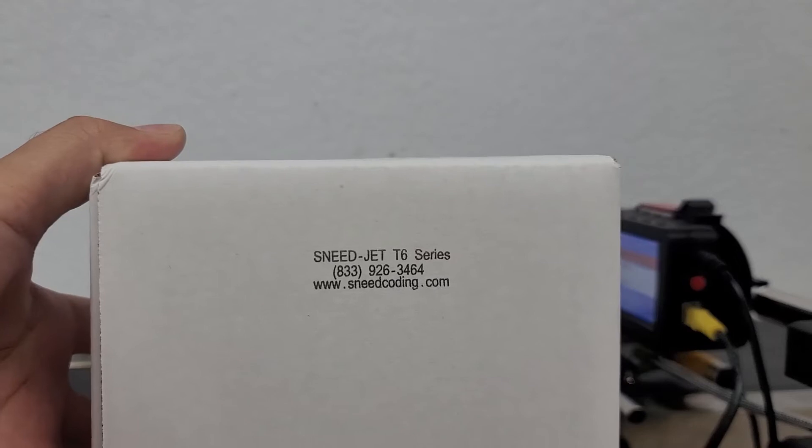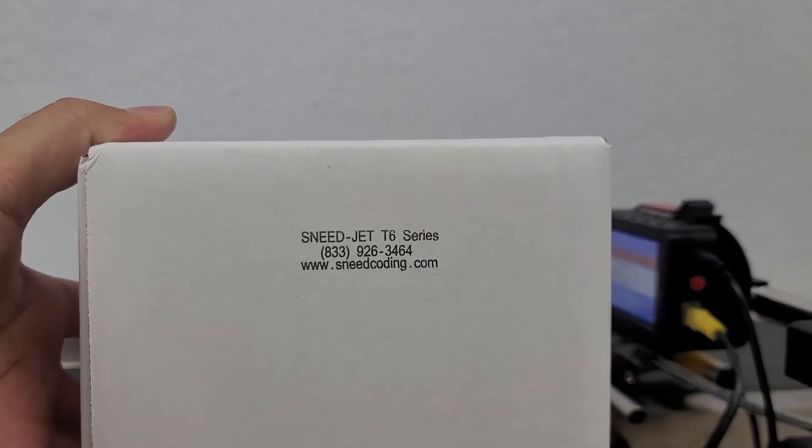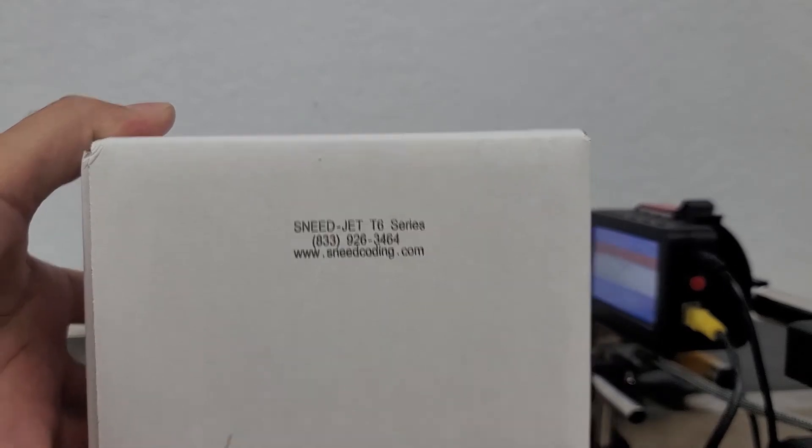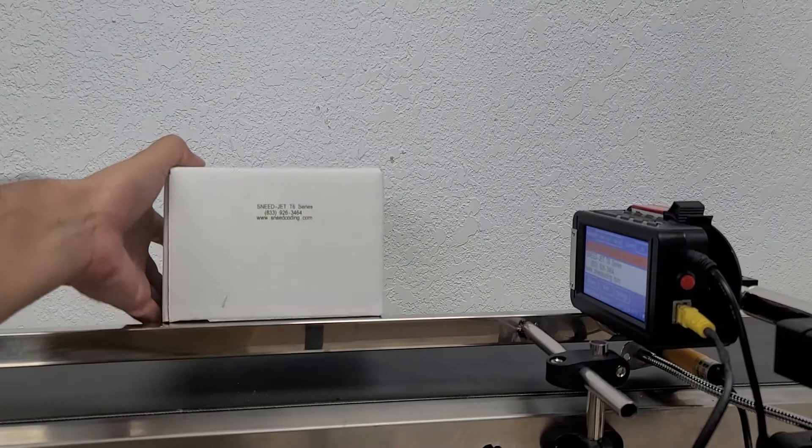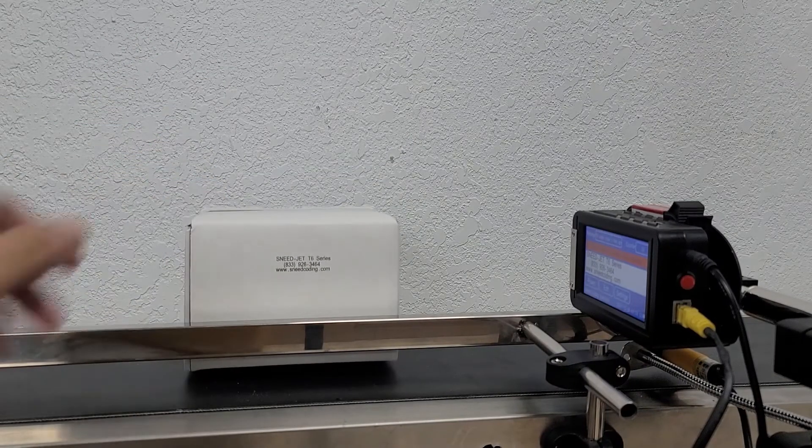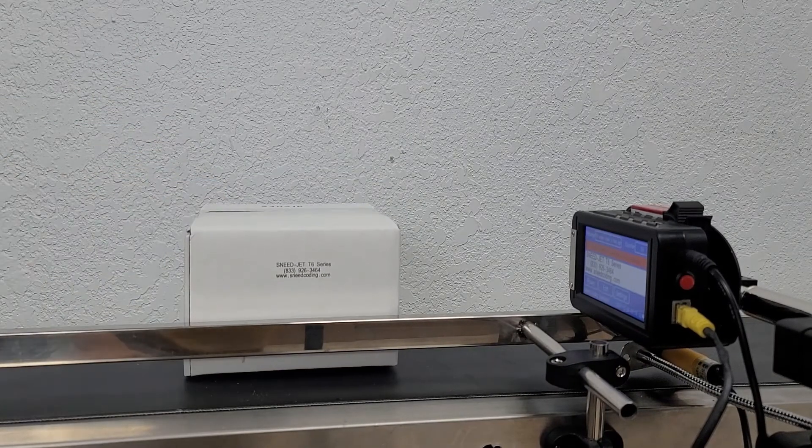Oh yeah, we've got a very nice, very clear print for you. Thank you for watching.